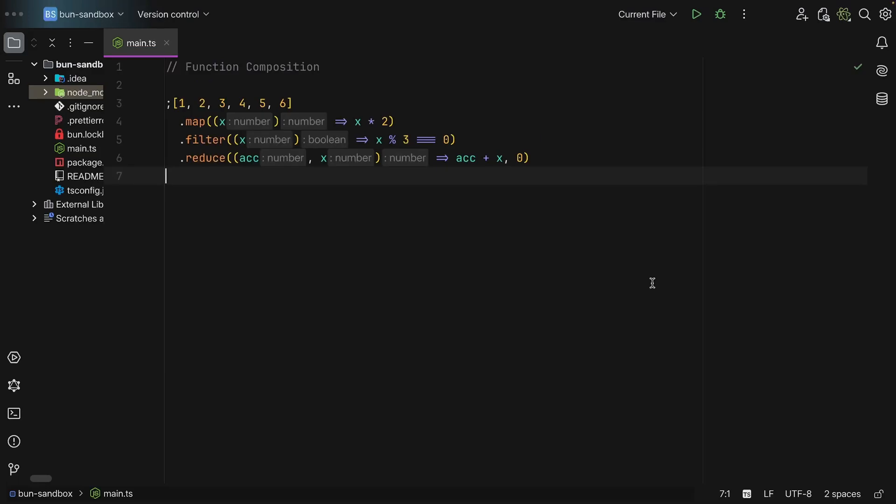Okay, so let's start with the first concept and that is function composition. Now Effect uses function composition for absolutely everything, so it is very important for you to understand this. So what is it in simple terms?